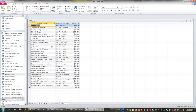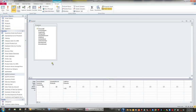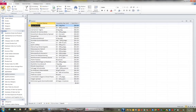If I go back to design view, perhaps I'm after all those products whose unit price is greater than or equal to 25 and less than or equal to 100. When I hit the View button I can see that there are 27 products that are greater than or equal to 25 and at the same time less than or equal to a hundred dollars.